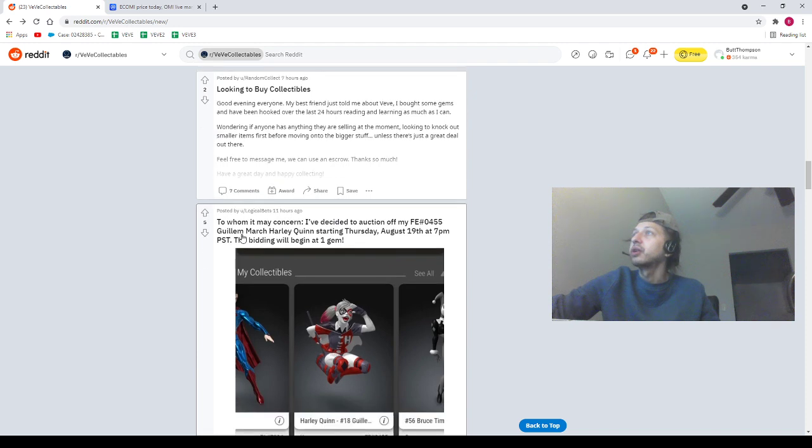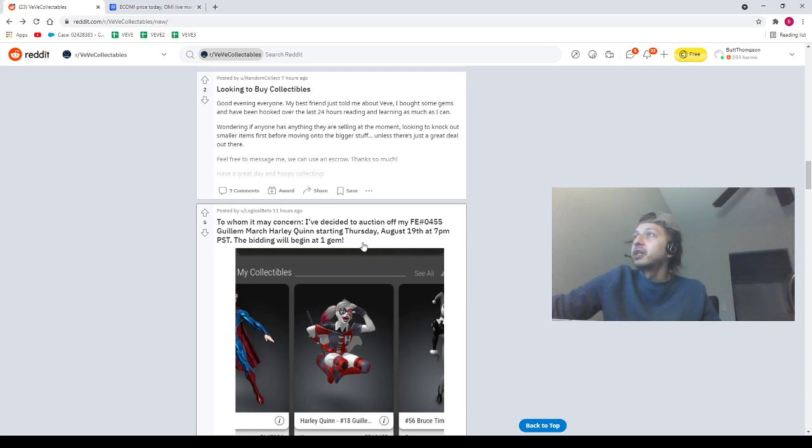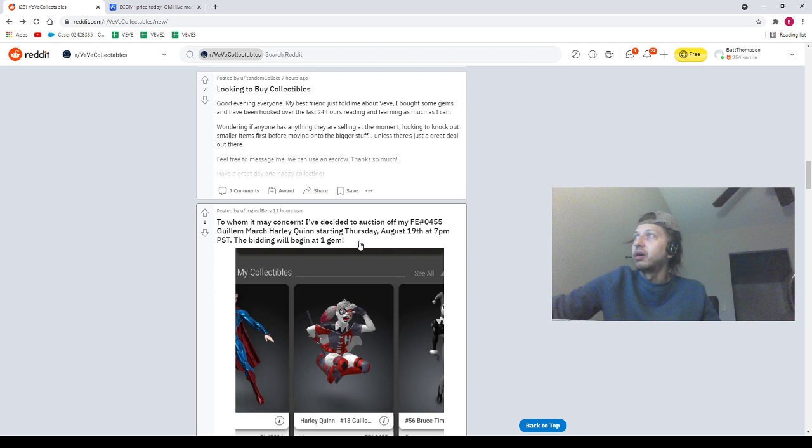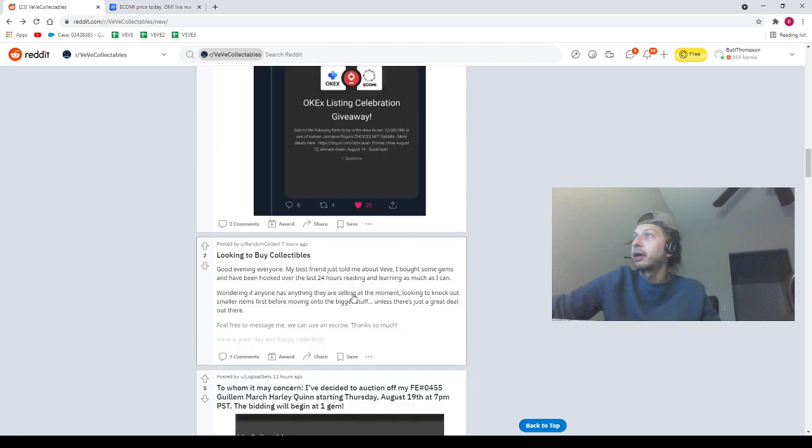I've decided to auction off my Jill and Mar Charlie Quinn. Shout out to our homie Logical Bets. This auction is gonna be ending, I don't know, I think this is when it's ending Thursday. I don't know what I'm doing guys.